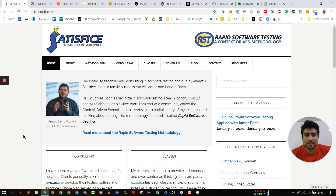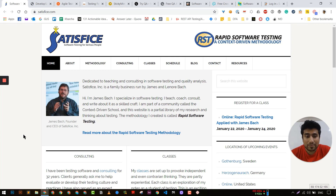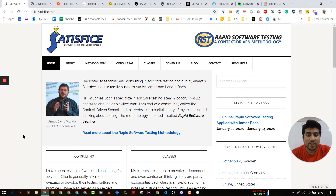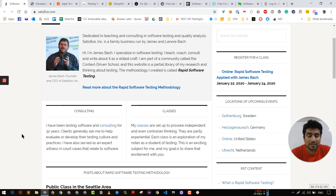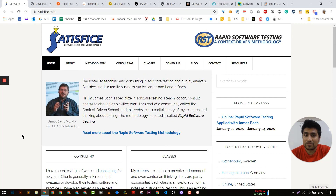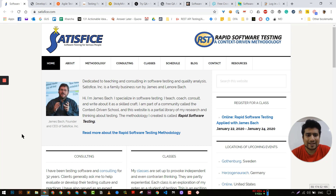The first one is of course the legend — James Bach. His website is satisfice.com. This website is amazing; it contains lots of golden nuggets. I have been following this guy for more than two years and I still haven't been able to read all the articles. It contains lots of different types of testing and different ways of testing things.